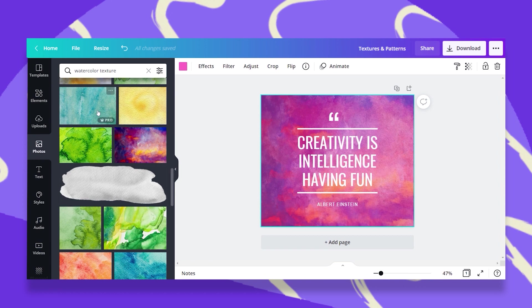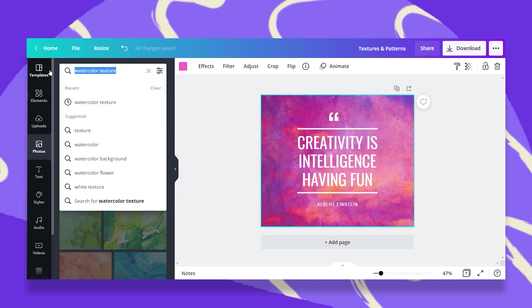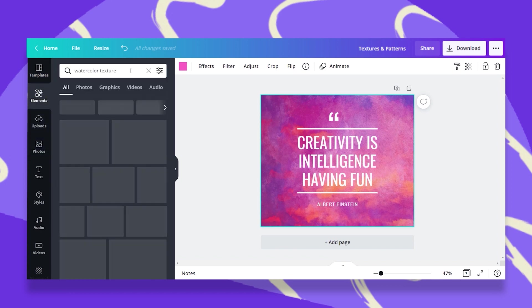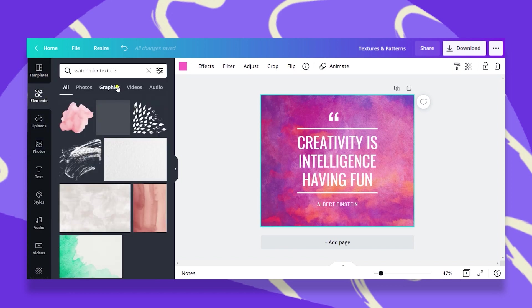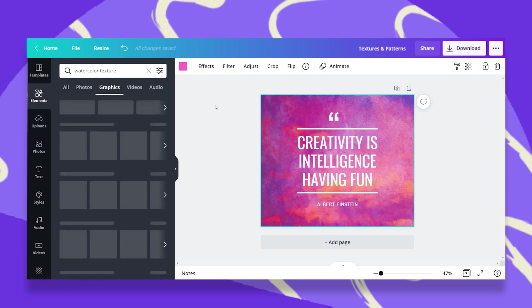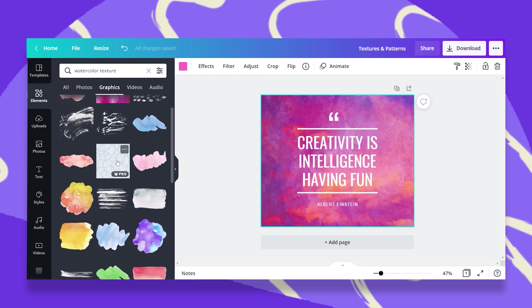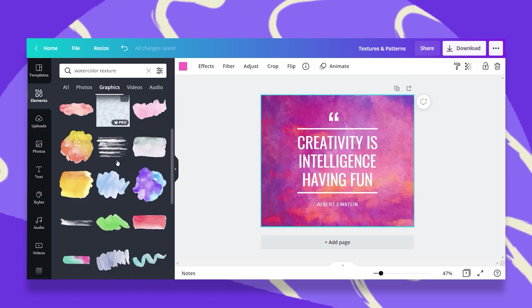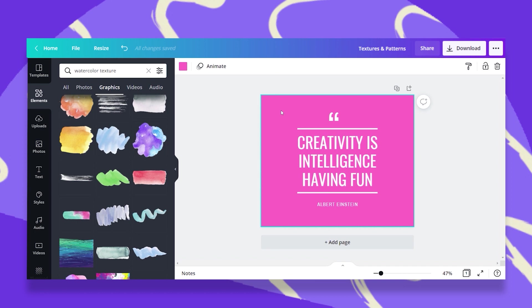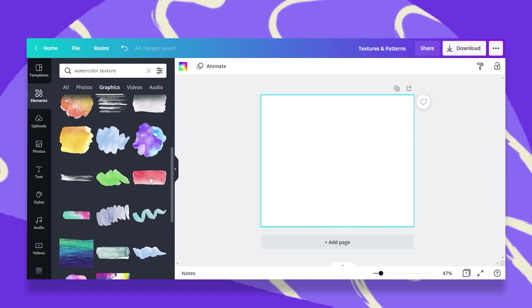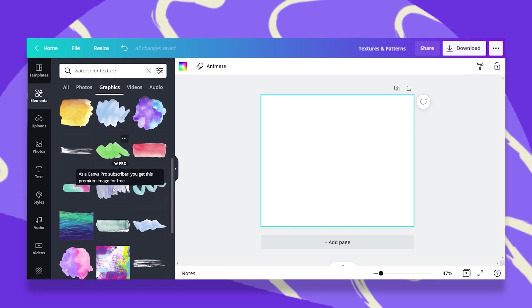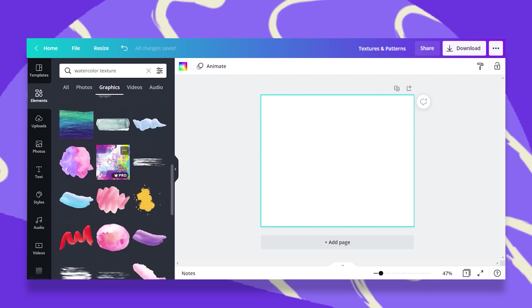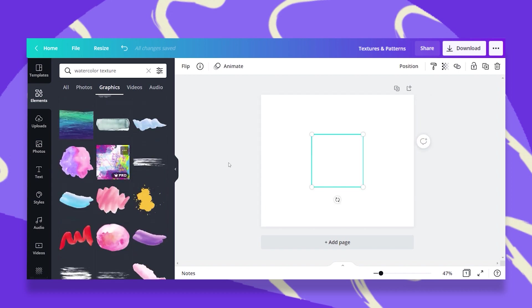You can do the same thing under the Elements tab. Let's just copy this, go to Elements, and here you get a whole new world of watercolor textures. So let's just delete this one and also delete the pink background.